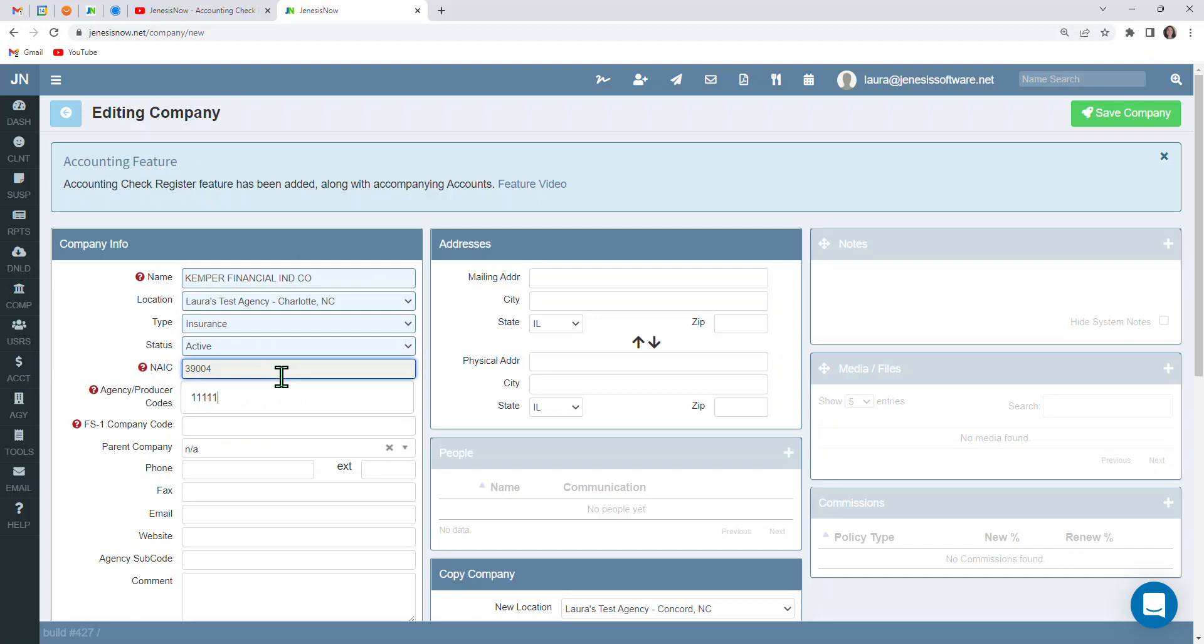If for some reason the NAIC code does not populate when you're entering in your carrier info, then you can reach out to your carrier representative contact or possibly the NAIC code could be on some type of policy documents or carrier contract or possibly your commission statement as well.